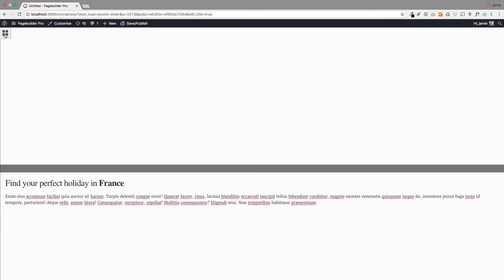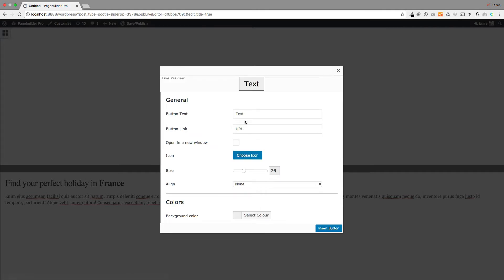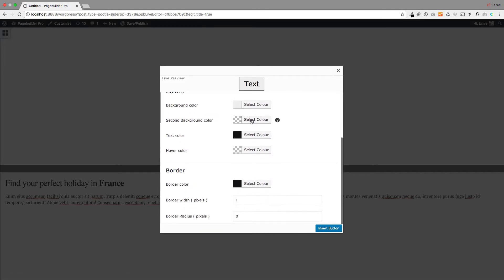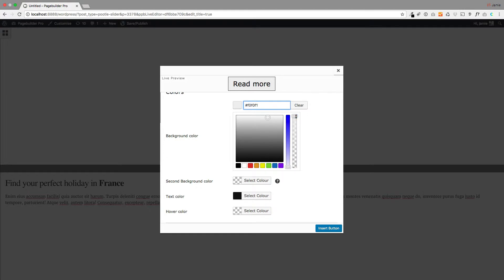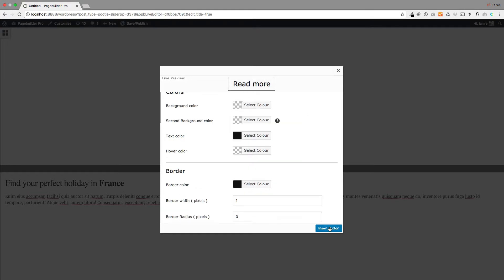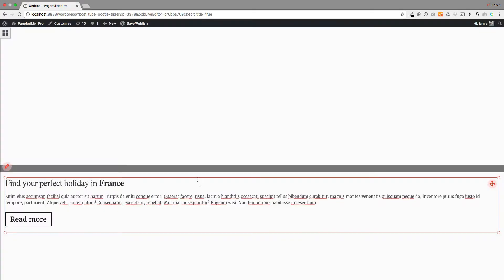And again, I'm going to drag a button in here, like so. And I'll just put read more on this one just so it's clear that this is a different button. And again, I'm just going to change the background color.